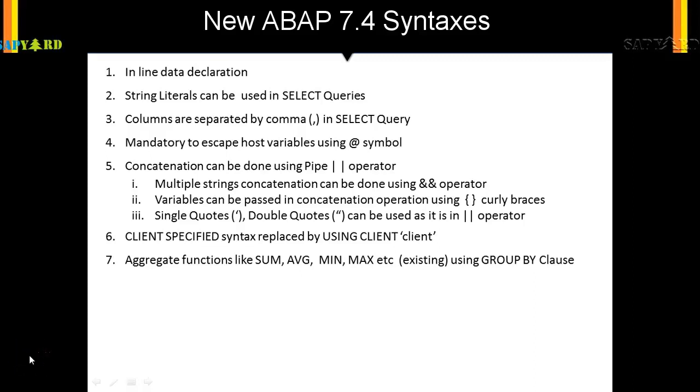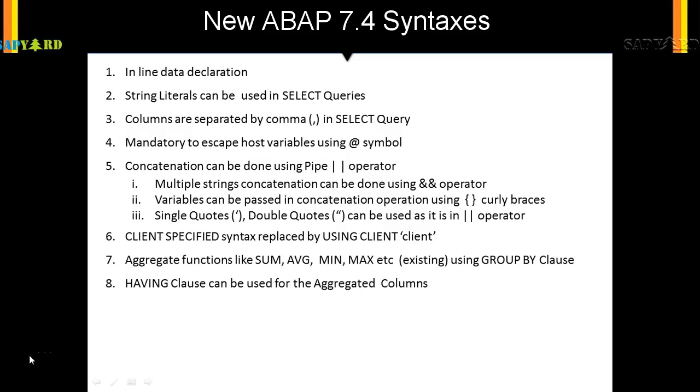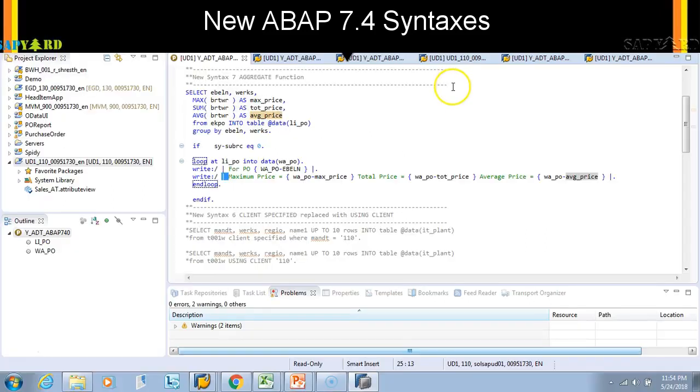Let's see what's next. We can use the HAVING clause in aggregate functions. You can avoid the WHERE clause and also use the HAVING clause. Let's see how we can do that.